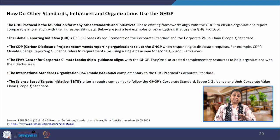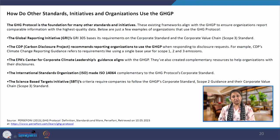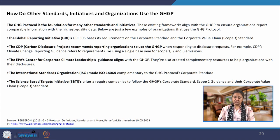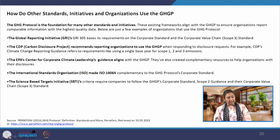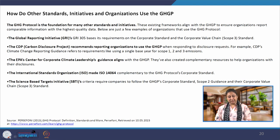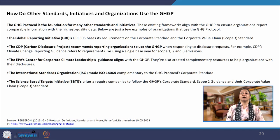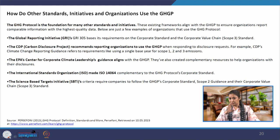There are other standards similar to the use of greenhouse gas protocol which help us in GHG accounting. The CDP — Carbon Disclosure Project — recommends that reporting organizations use the GHGP when responding to disclosure requests. The Science Based Targets Initiative SBTi requires companies to follow the GHGP corporate standards. These are the organizations and initiatives which are actually based on greenhouse gas protocol criteria and are helping in accounting of GHG emissions, though the criteria, protocols and standards remain largely those provided in greenhouse gas protocol.